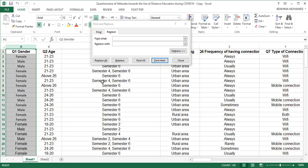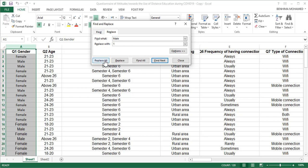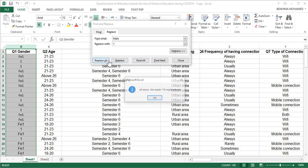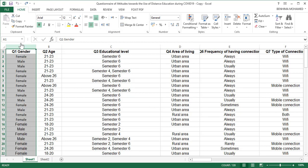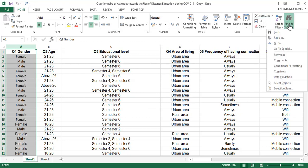Let me show you in the spreadsheet what happens if you start with 'male'. I find 'male' and replace it with one, then click Replace All on the selected column. You can see 'fe1', 'f1' — that's the problem. I'm going to undo this and show you the right way.